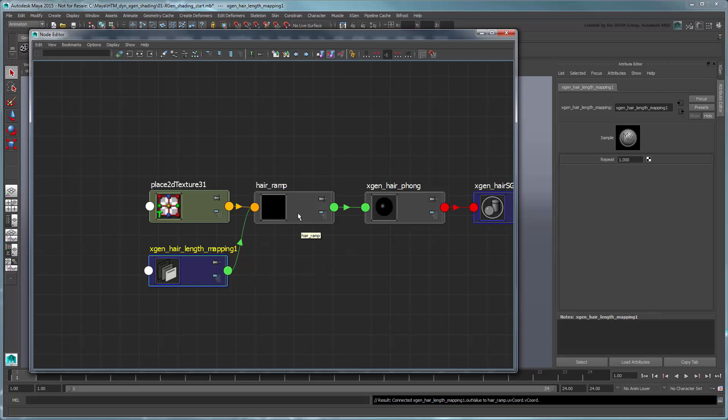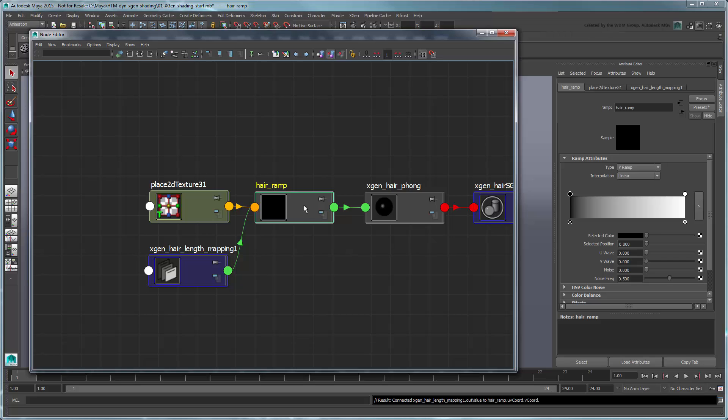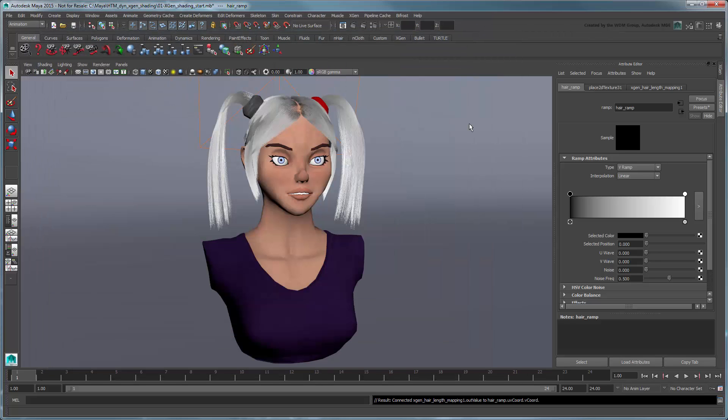Now select the Ramp node. In the Attribute Editor, the ramp represents the color of your hair primitives from root to tip, based on its input v-coordinates.